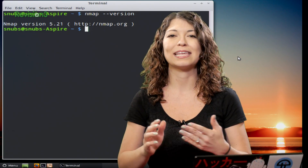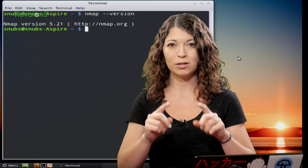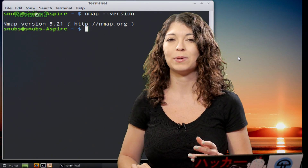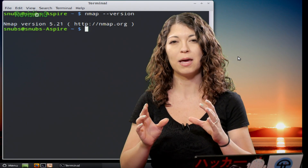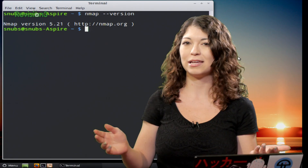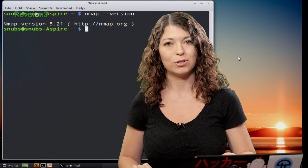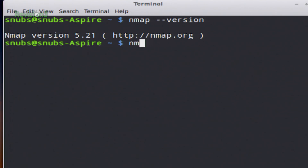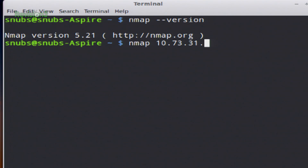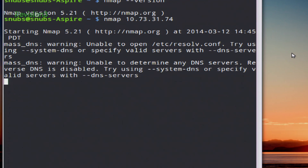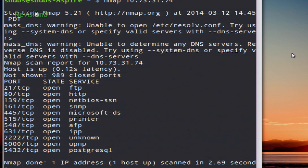To start using Nmap to scan a single target — just one computer or one server — you can type in this syntax: nmap followed by your target. For my example, I'm going to scan my Synology NAS, so my command would look like nmap and then the IP address of the Synology — something like 73.31.74.x. When I hit scan, it's going to start the actual scan.